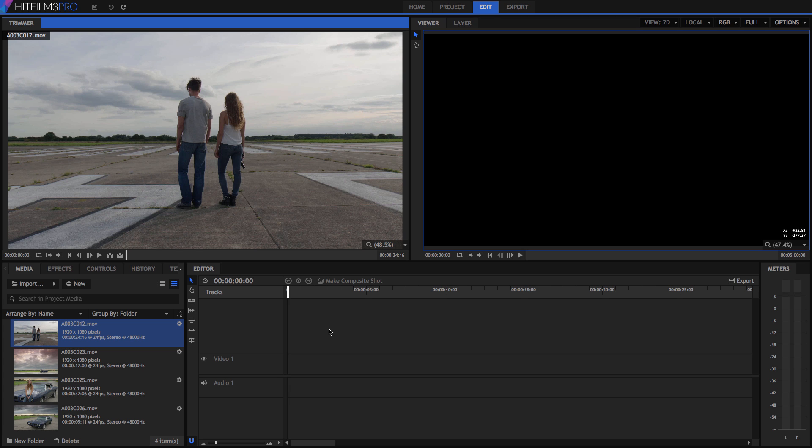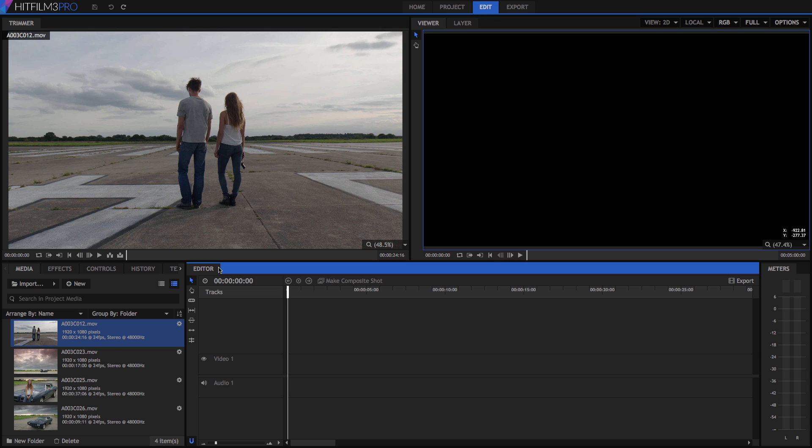HitFilm 3 Pro combines powerful editing features with an impressive array of tools for compositing and effects creation. I'm Axel Wilkinson for HitFilm.com, and in this video we are going to get familiar with the basic editing tools so you can start creating your own projects. If you want to follow along with me, please download the project file accompanying this tutorial. Now let's dig into the editing tools.